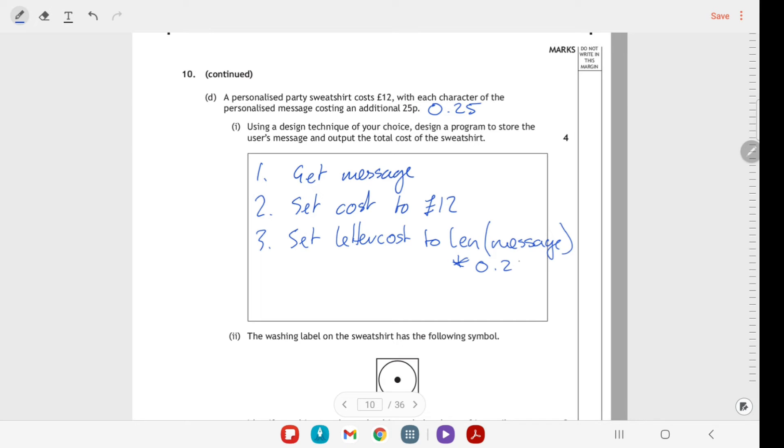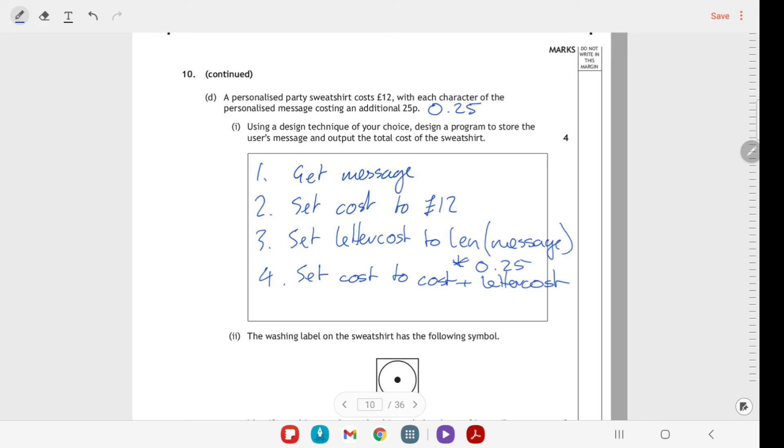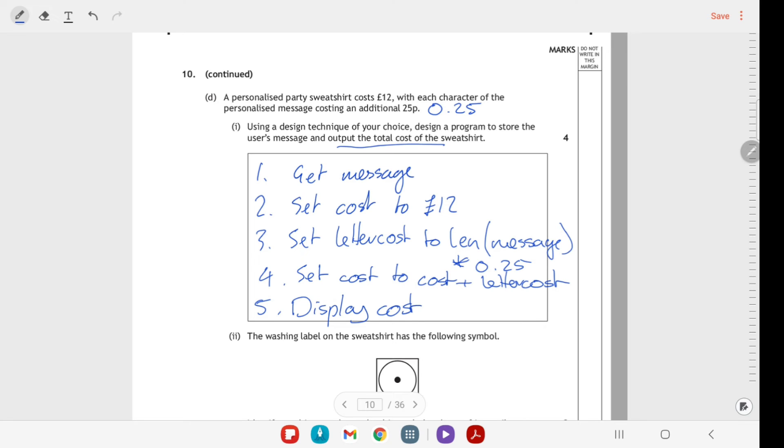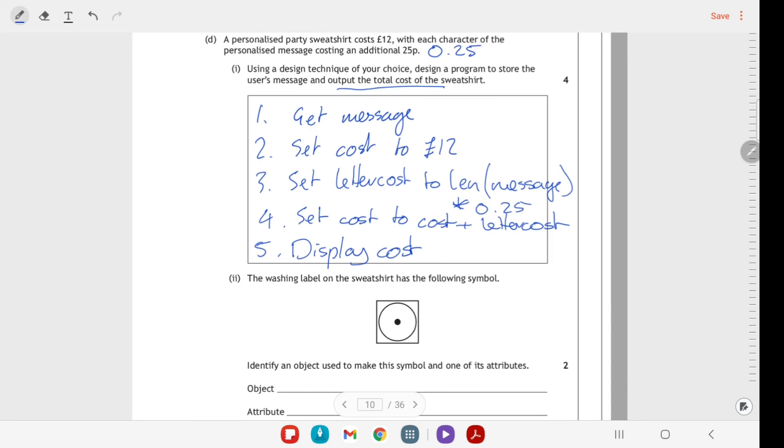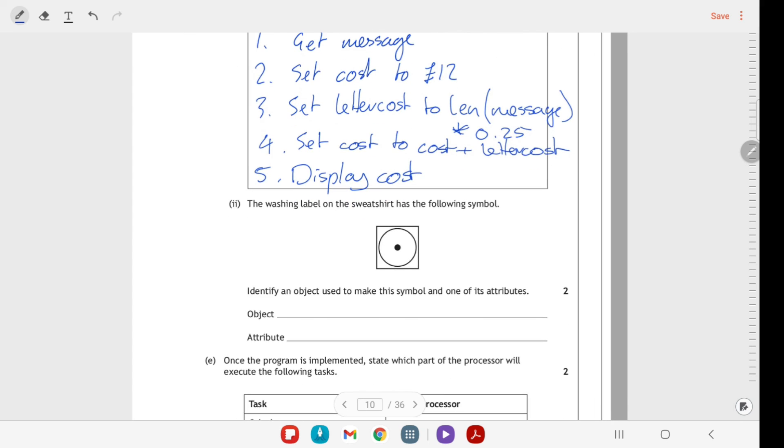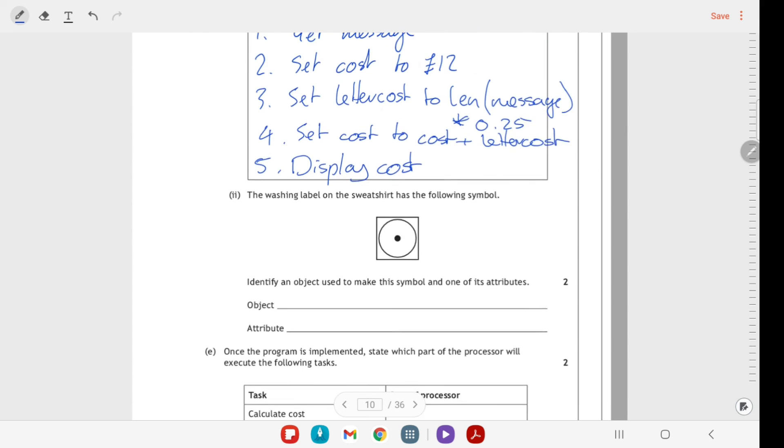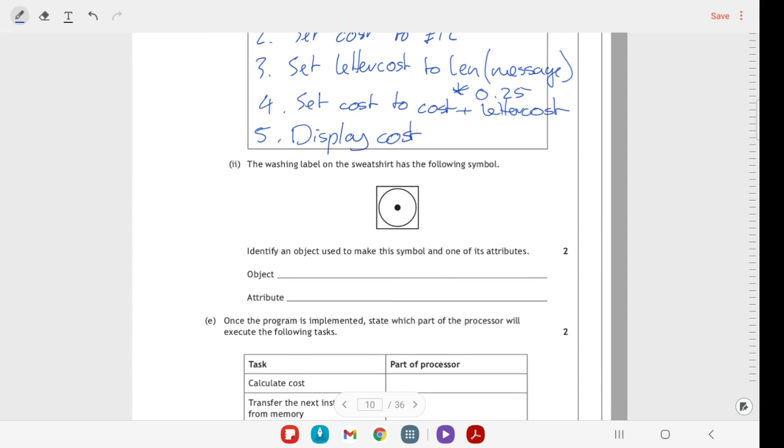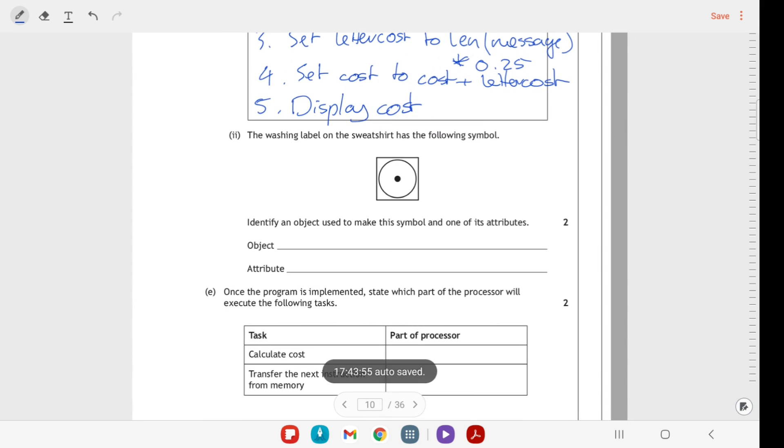And then set the cost to cost plus letter cost. I could also have said, you know, I could have skipped line two and said to £12 plus the letter cost. And then lastly it says output the total cost, so display the cost. I've broken that down into a bit more detail than I needed to there. That depends on how you're doing it in your head.